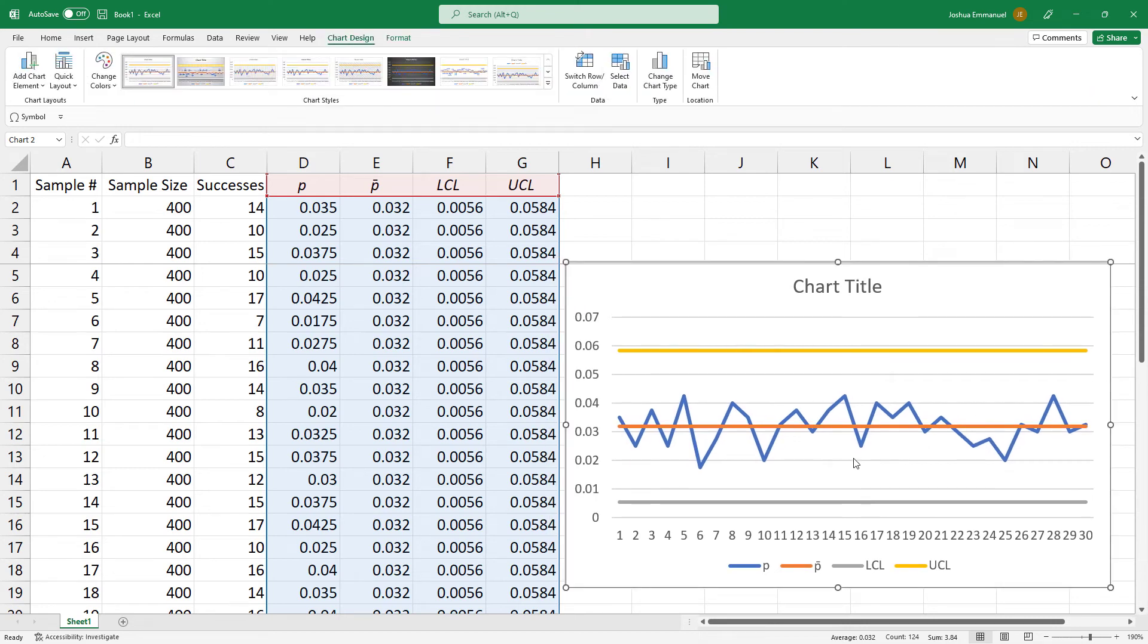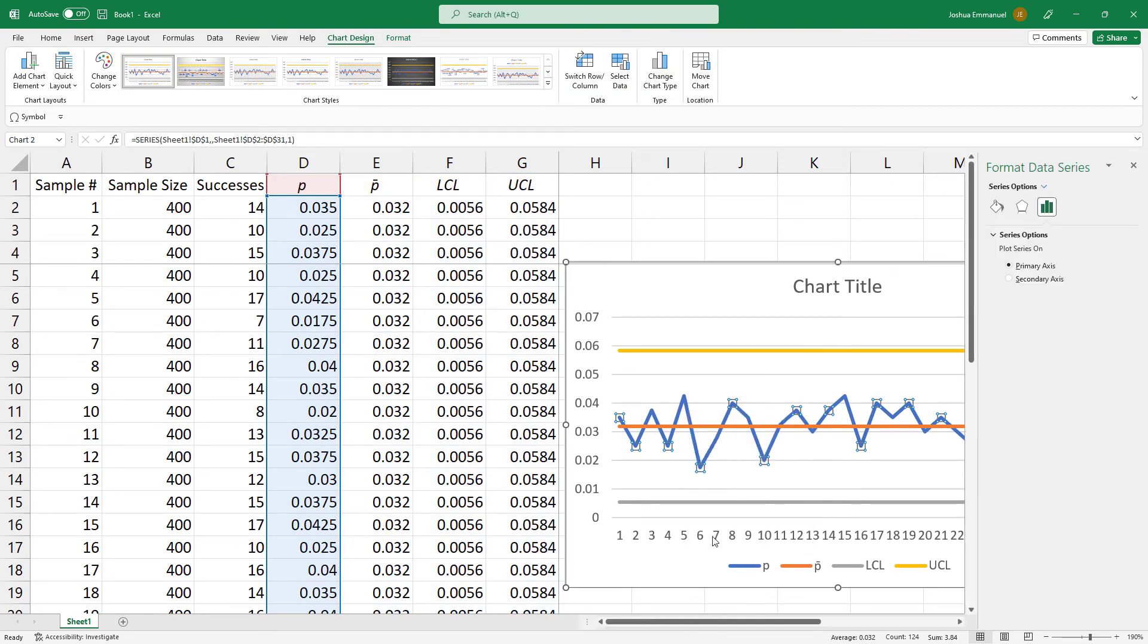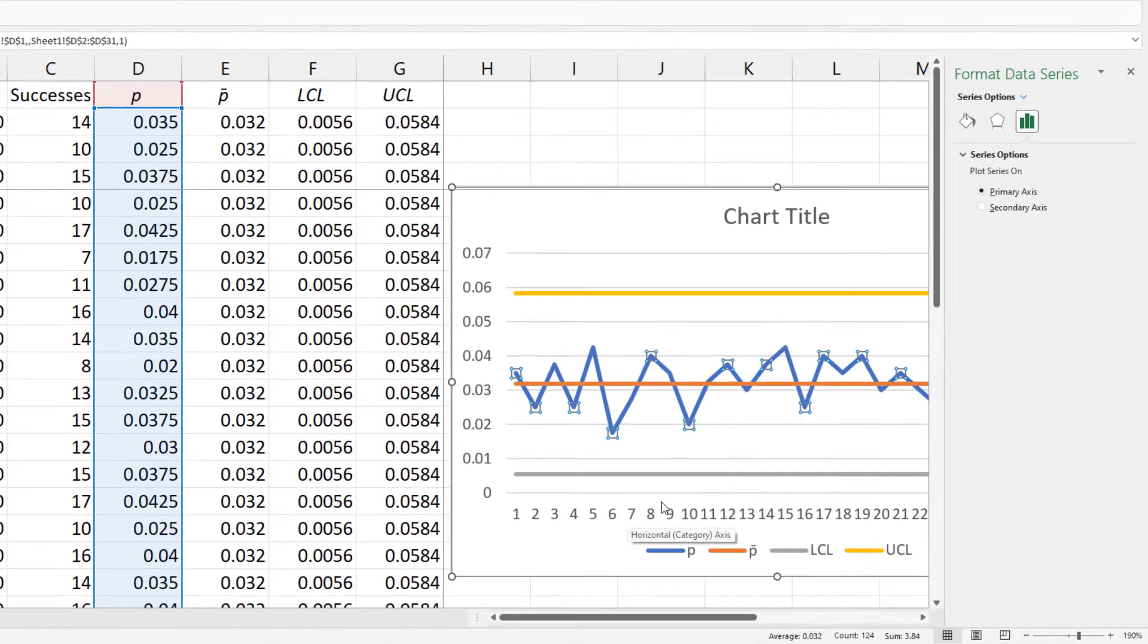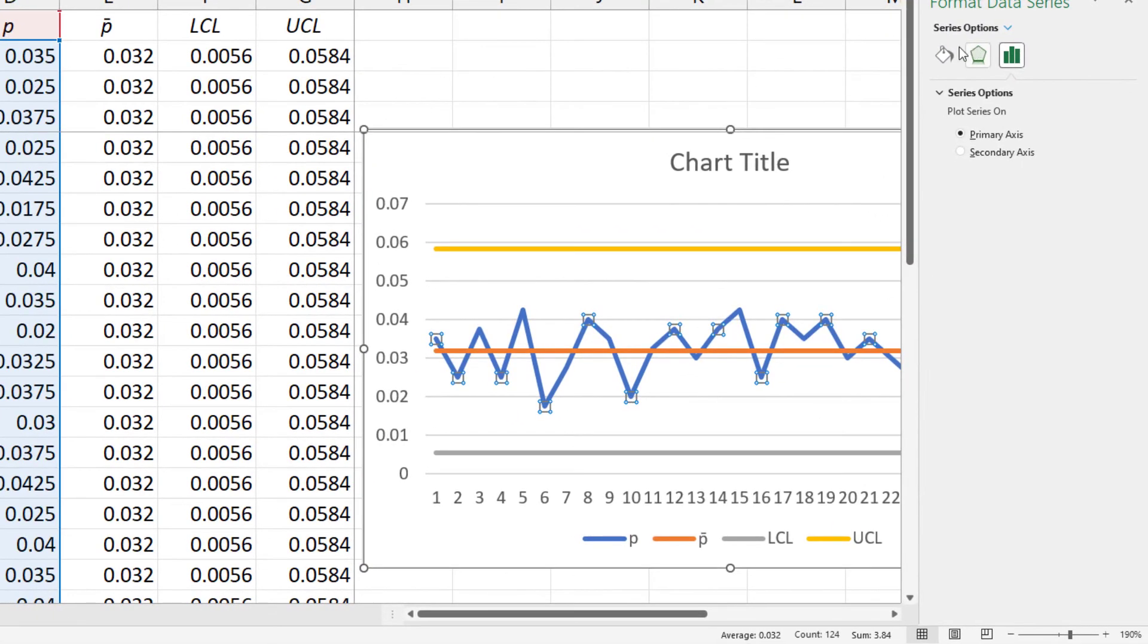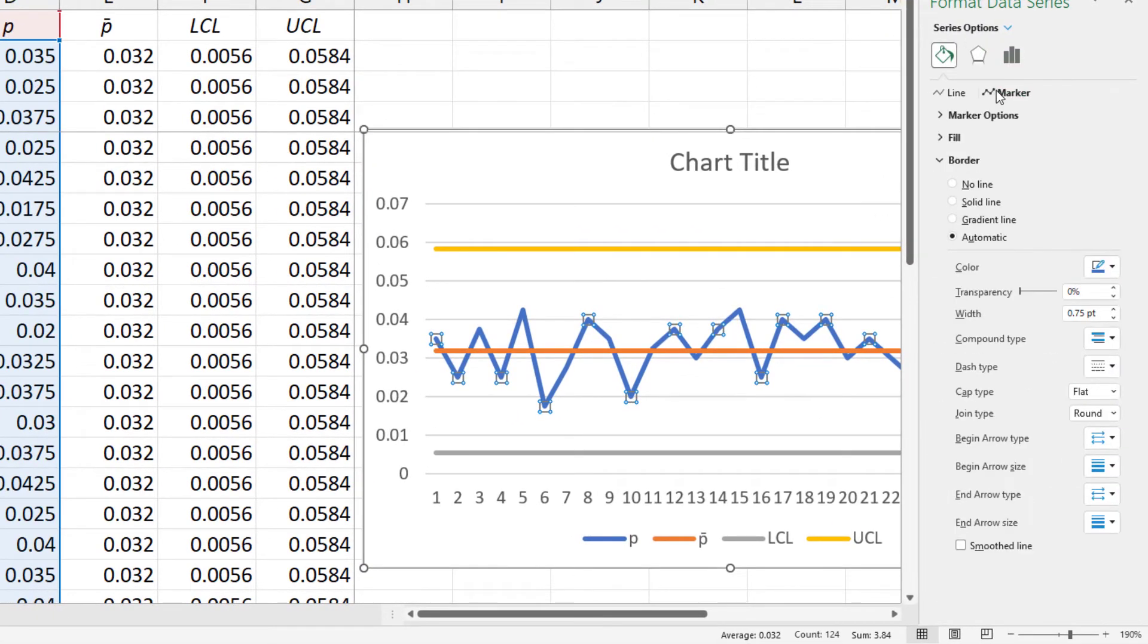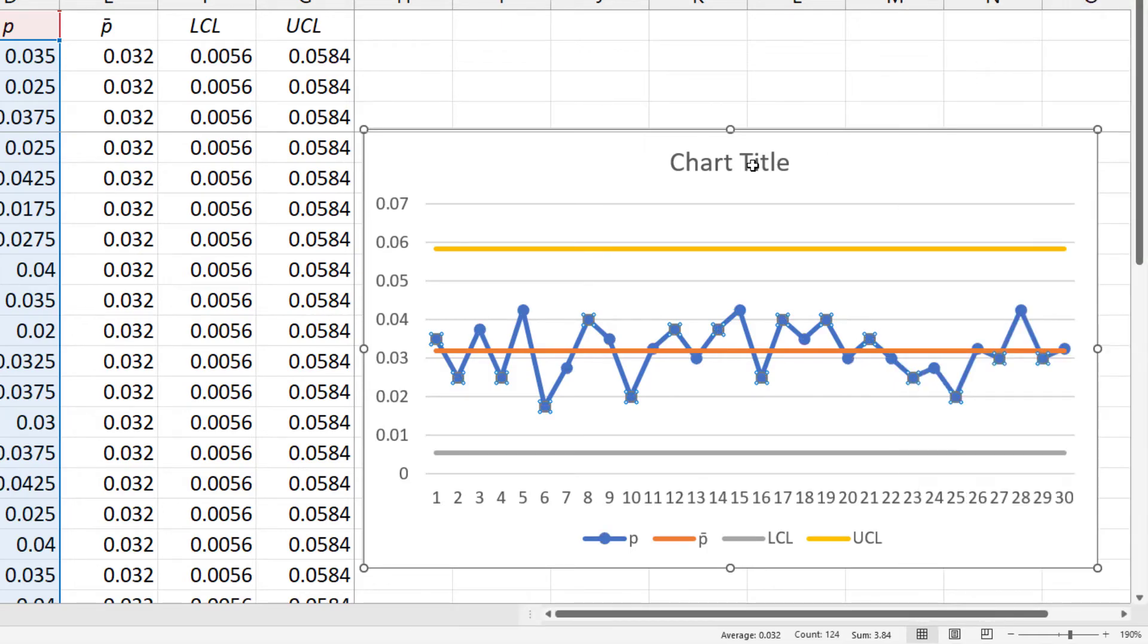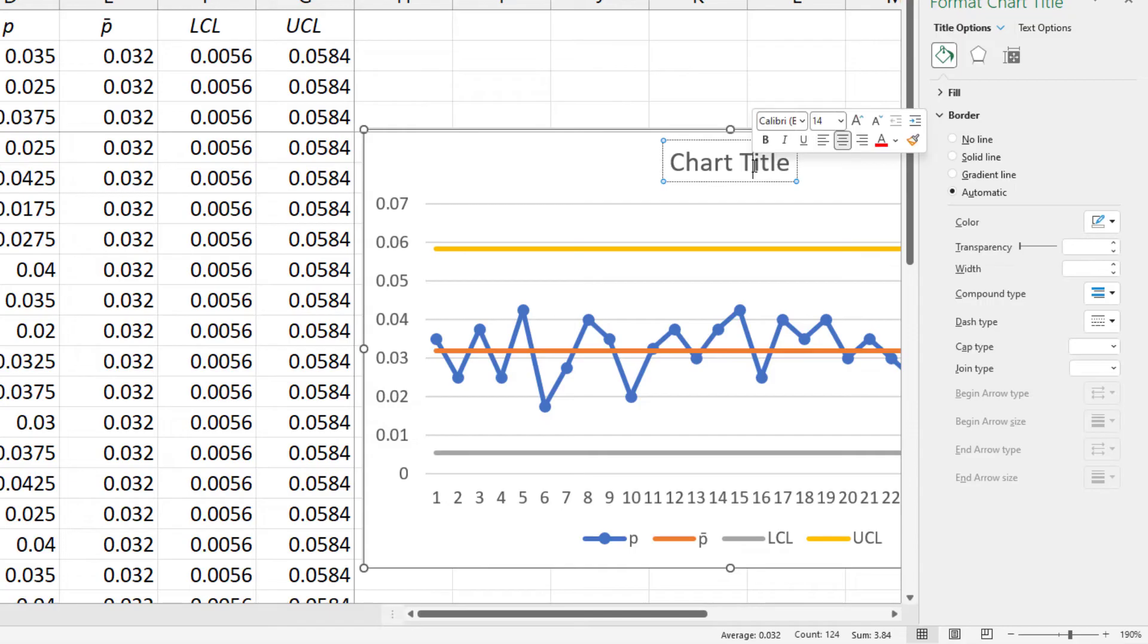Right click on the blue line. Click Format Data Series. On the right, click the bucket icon. Click Marker, Marker Options and select Automatic. The process appears to be in statistical control.